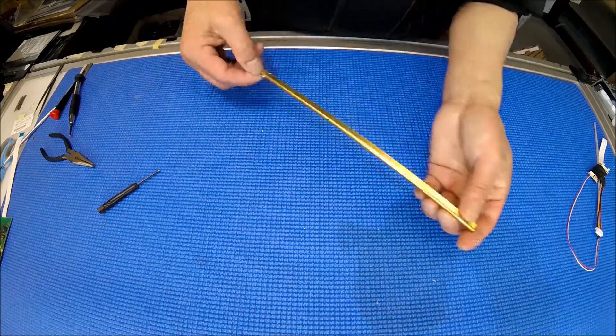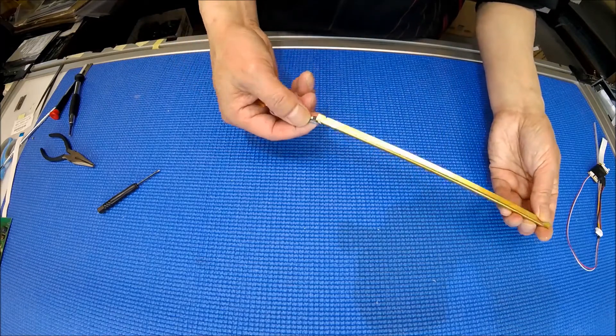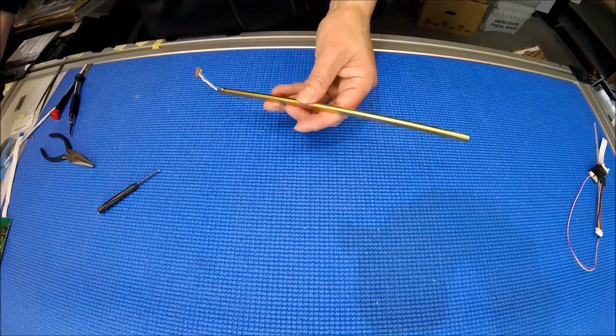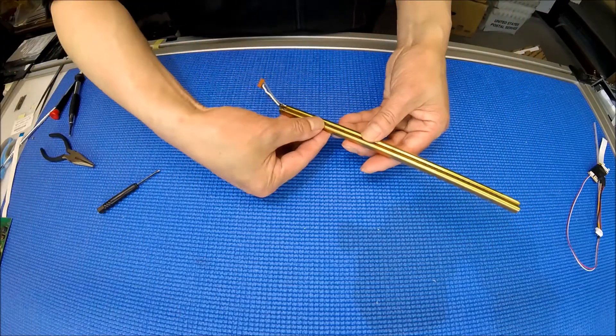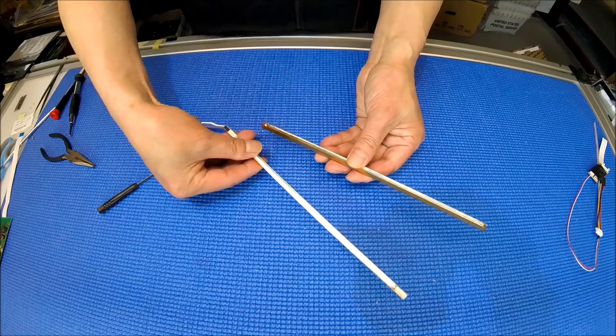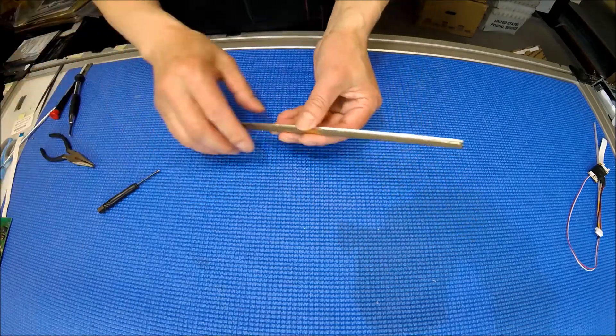We need to desolder it. Just to save time, I have another one here. See, exactly the same thing. I already desoldered it to remove the lamp.